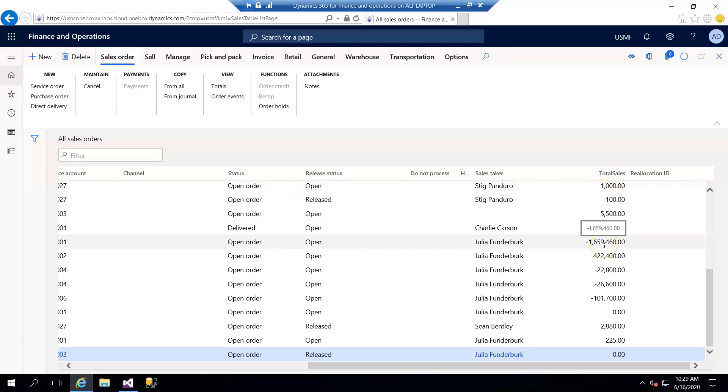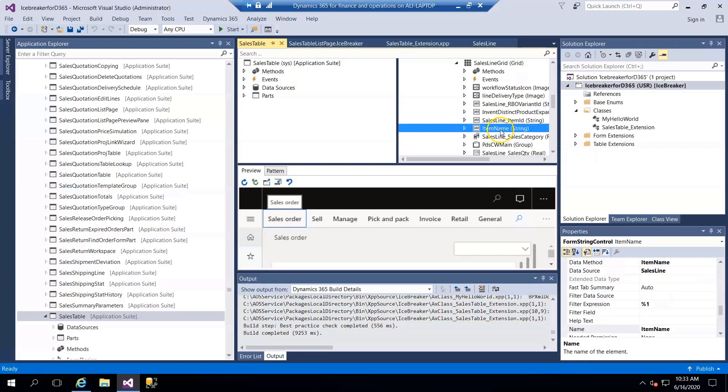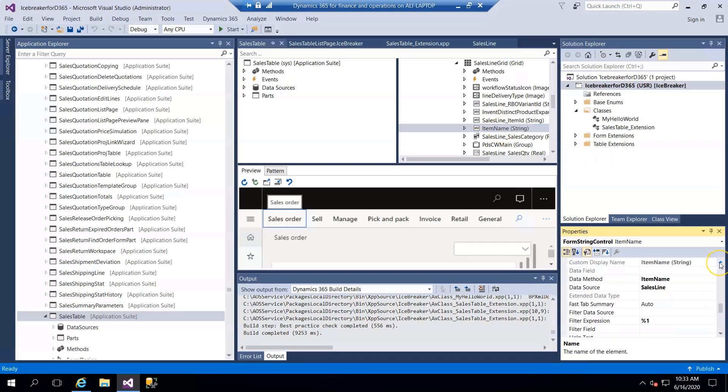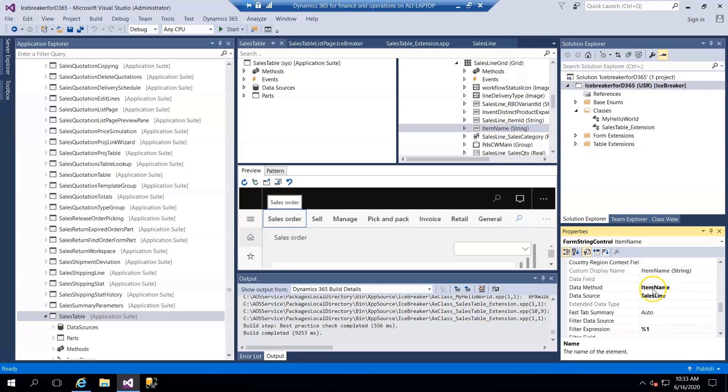Item name - if you see, this item name is a data method, so we have to extend this method with the help of chain of command.